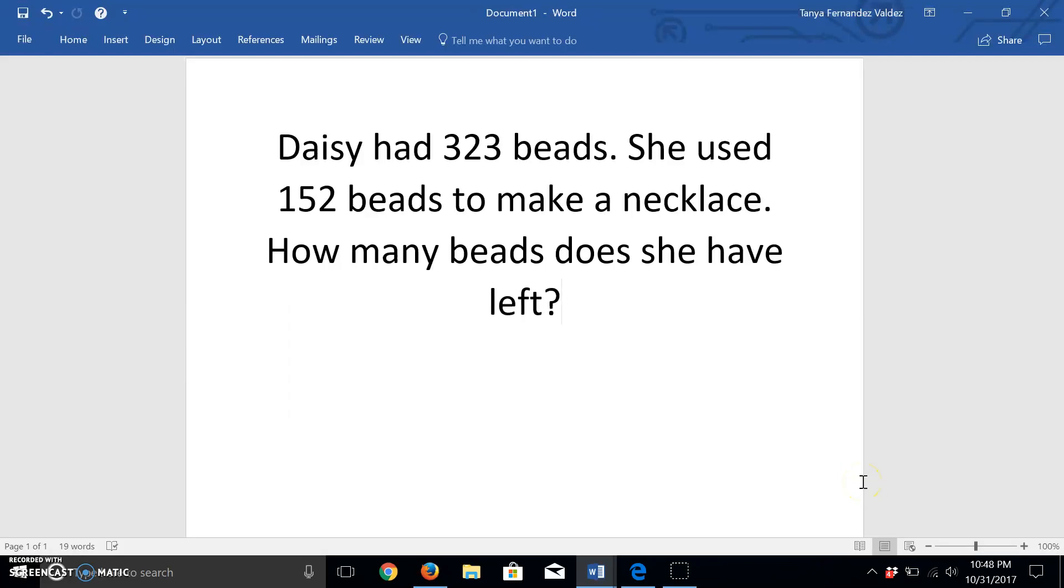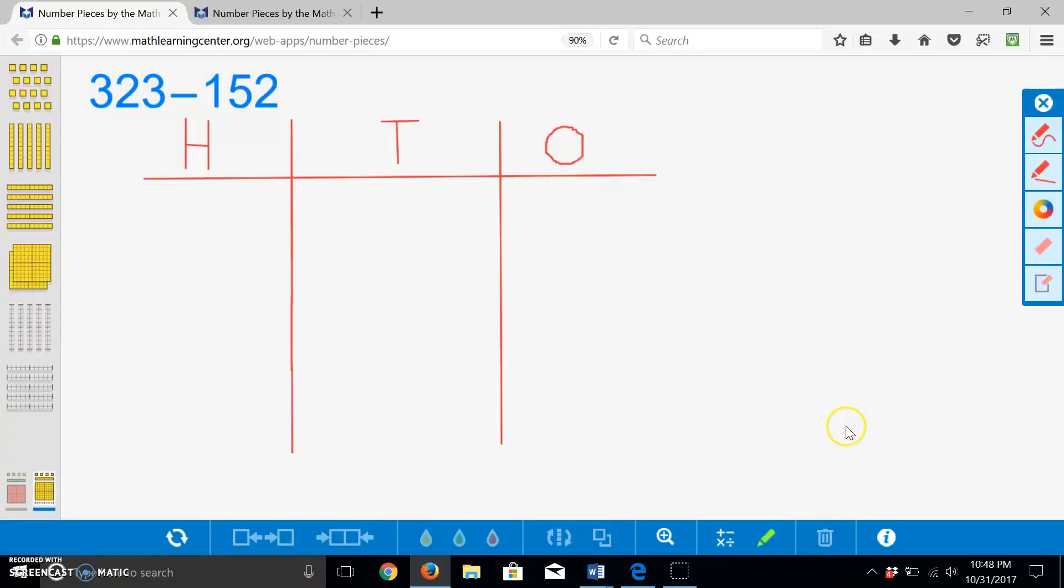This video will discuss how to subtract three-digit numbers by regrouping. The question reads: Daisy has 323 beads. She used 152 beads to make a necklace. How many beads does she have left? Our number sentence is 323 minus 152.